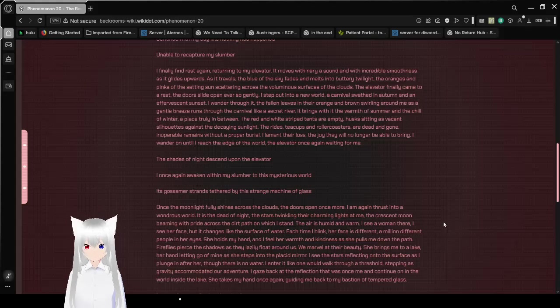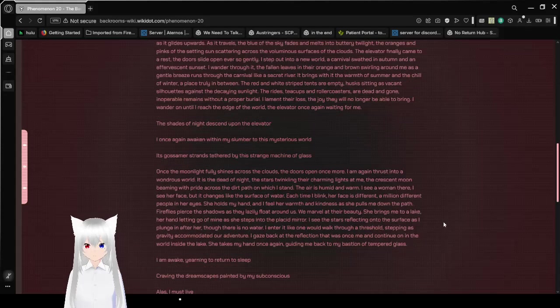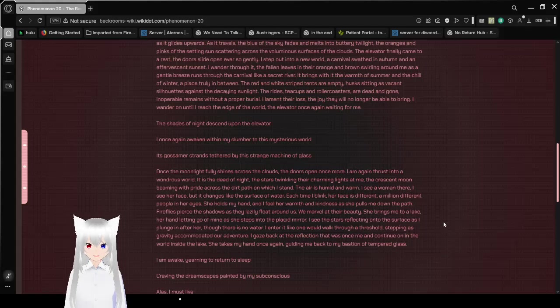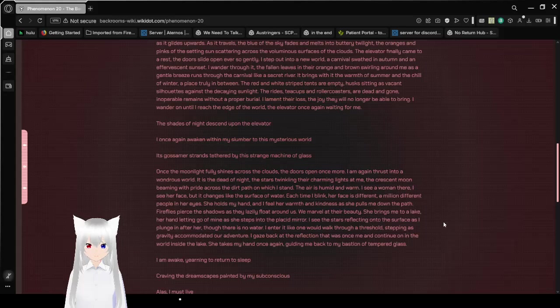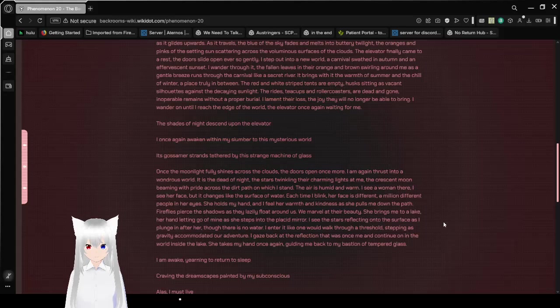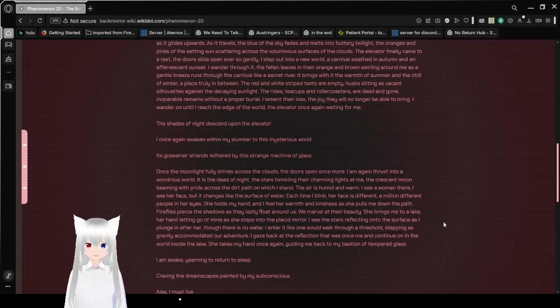I wander through it, the fond leaves in their orange and brown swirling around me as a gentle breeze runs through the carnival like a secret river. It brings with it the warmth of summer and the chill of winter, placed truly in between. The red and white striped tents are empty, husks sitting as beacon and silhouettes against the decaying sunlight.